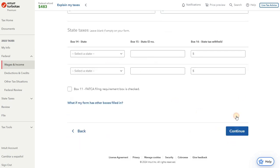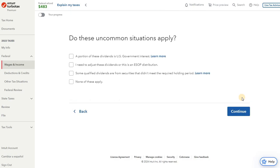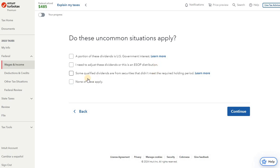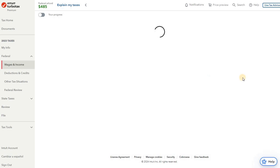No other fields are required here, so we can go ahead and continue on through. We don't have any state taxes or other state source information. And it's asking us here, do any of these uncommon situations apply? In our case, no. We don't have any U.S. government interest. There's no ESOP distributions. And the qualified dividend income we have, it's being reported as such by the broker. They track our holding period for us, so we can trust that that's the correct tax treatment. So we'll go ahead and continue on through.